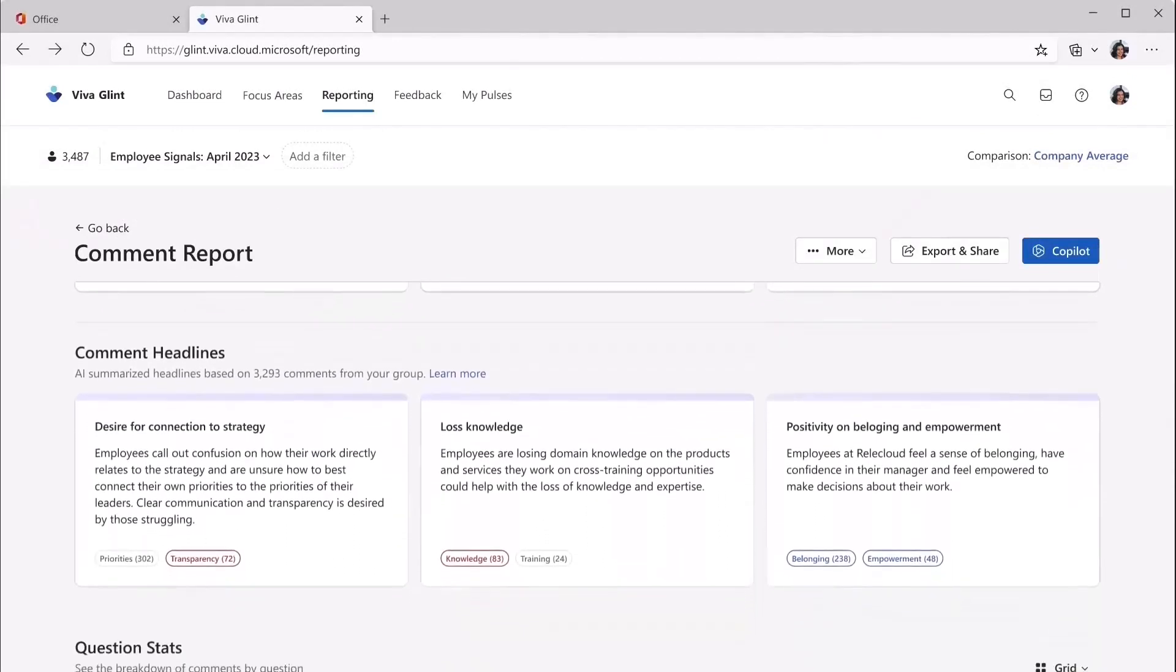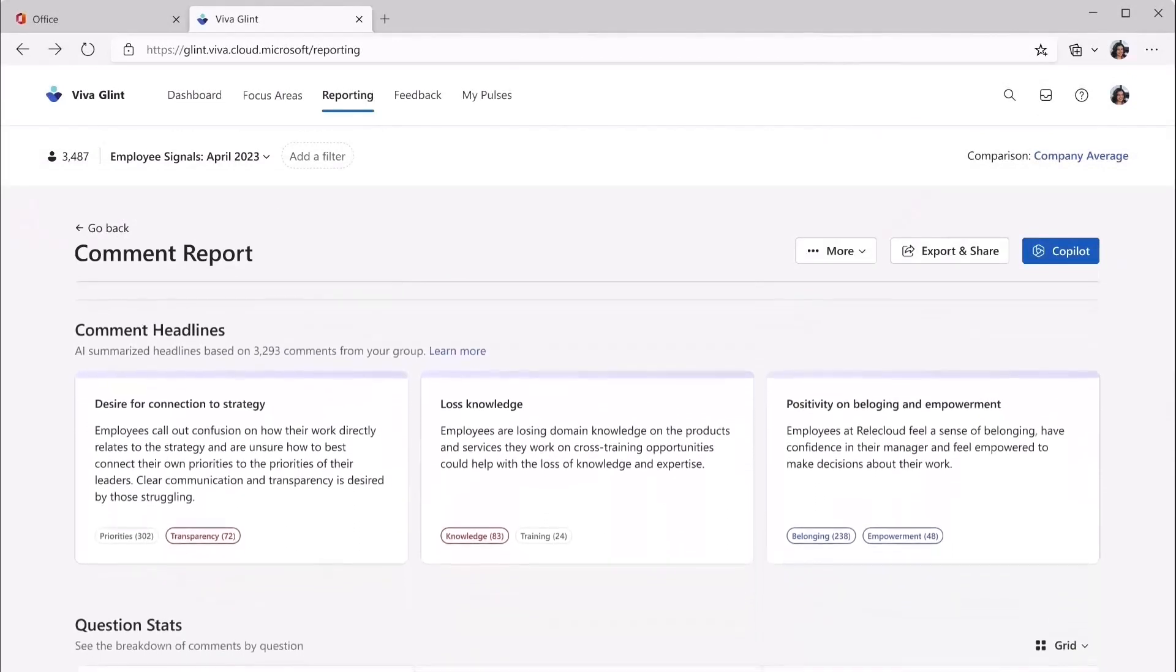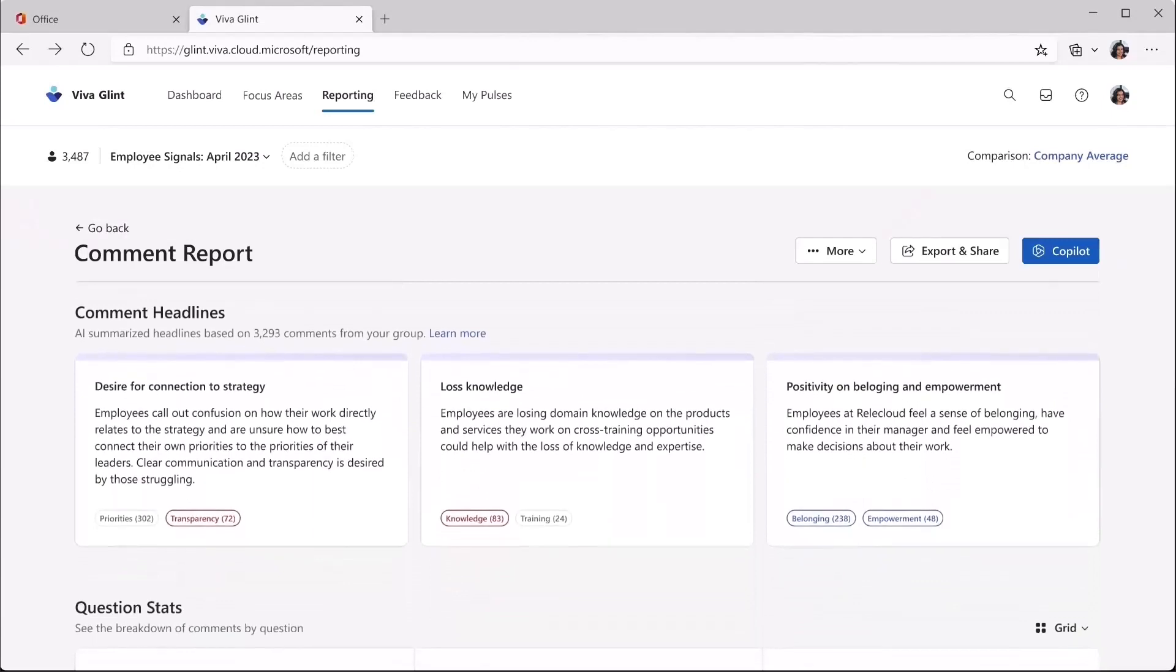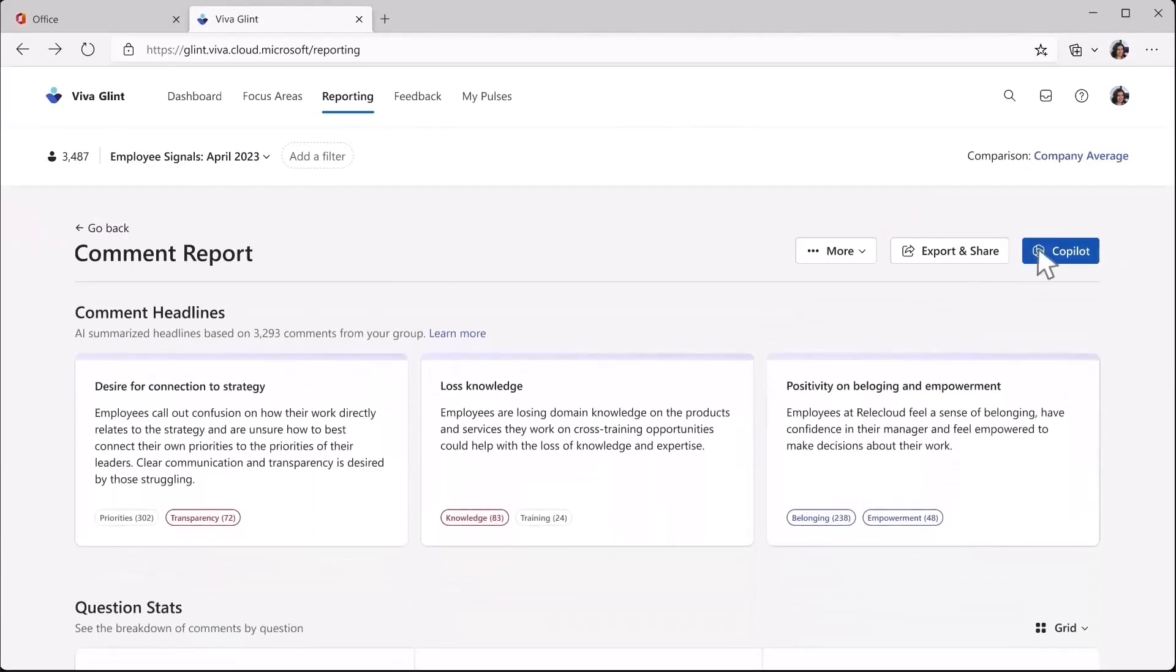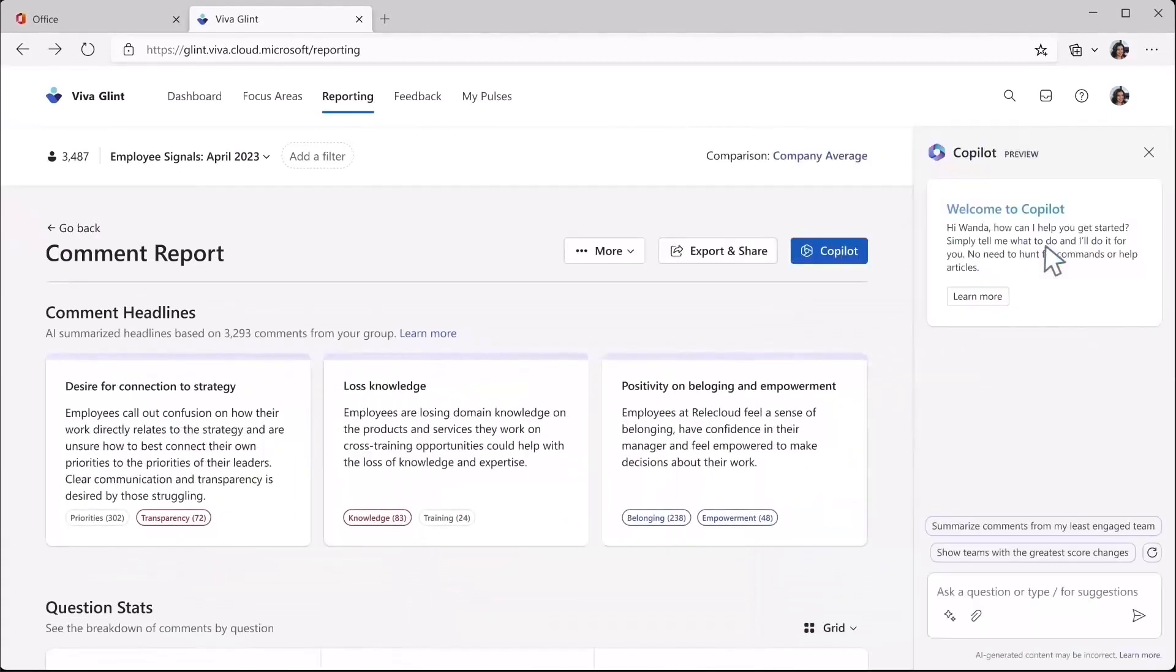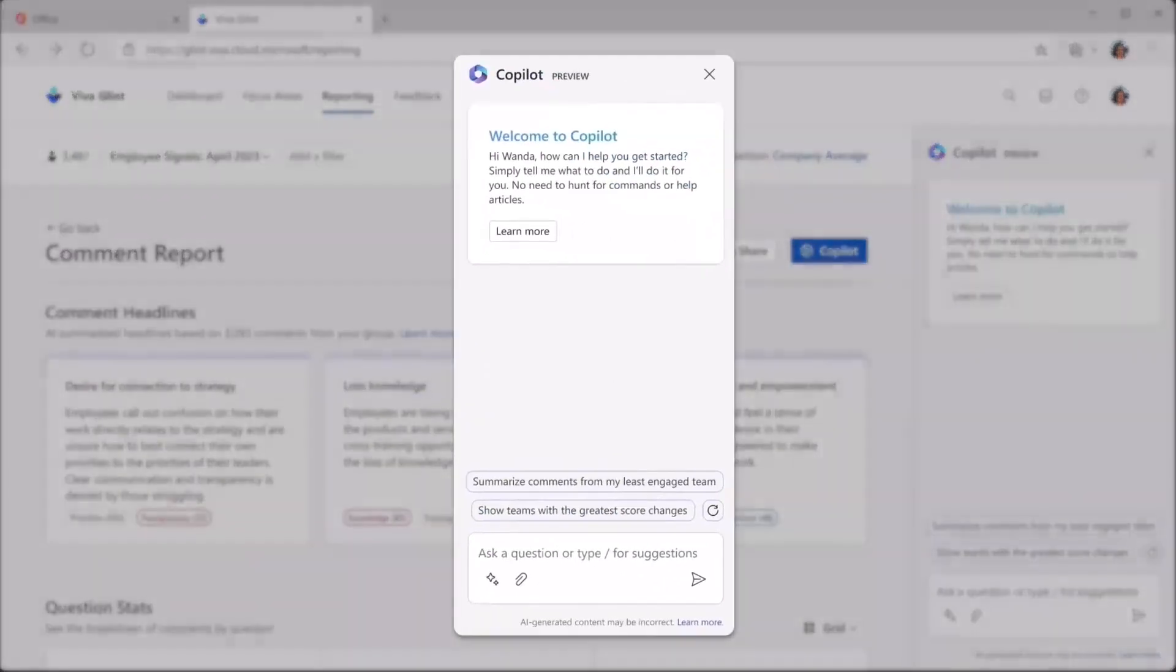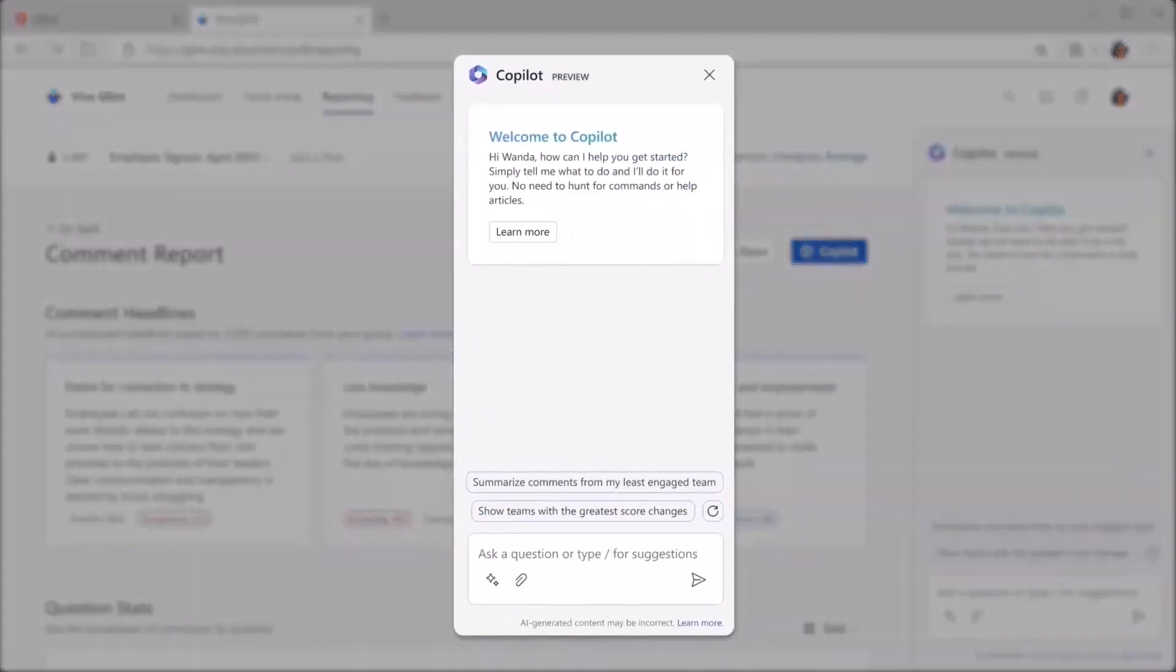With CoPilot, you can ask questions about your Glint data using natural language to drill into the data and develop deeper insights into the performance and culture of your organization.